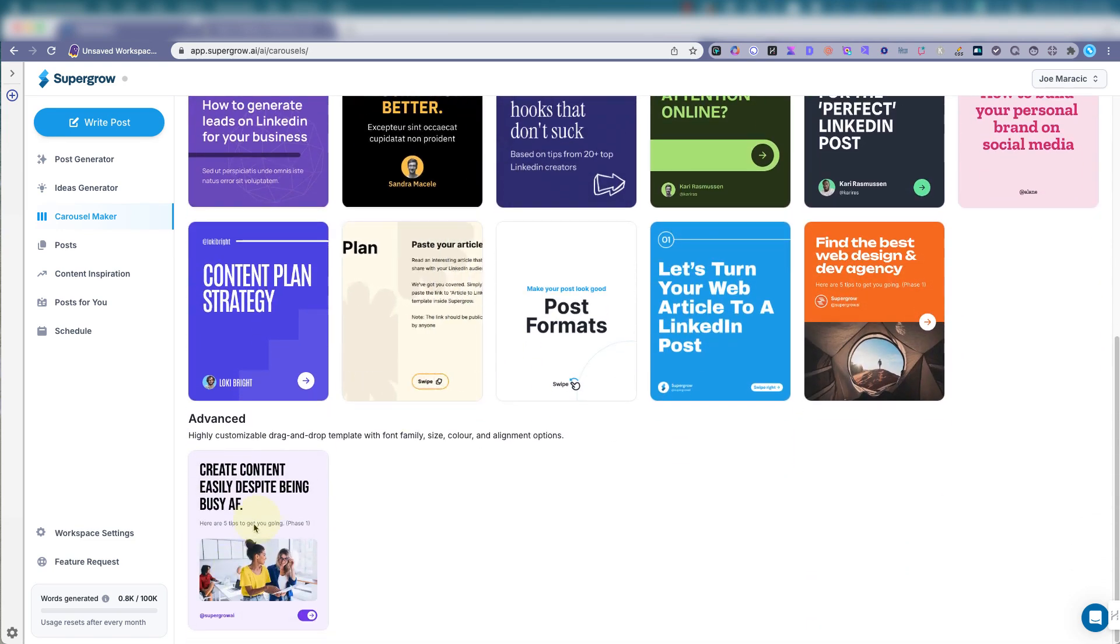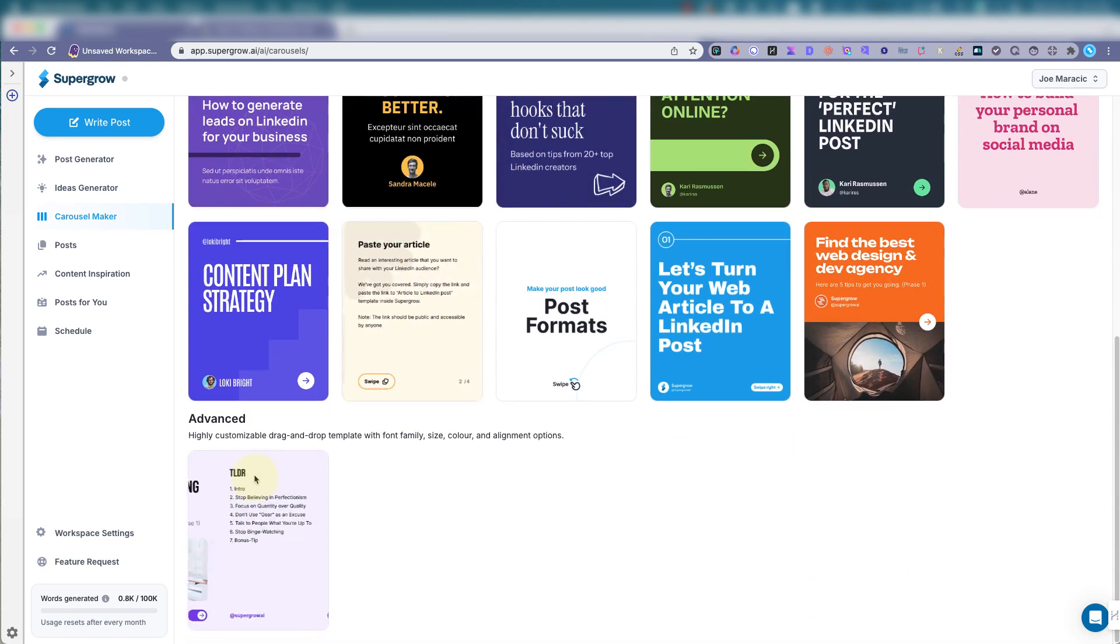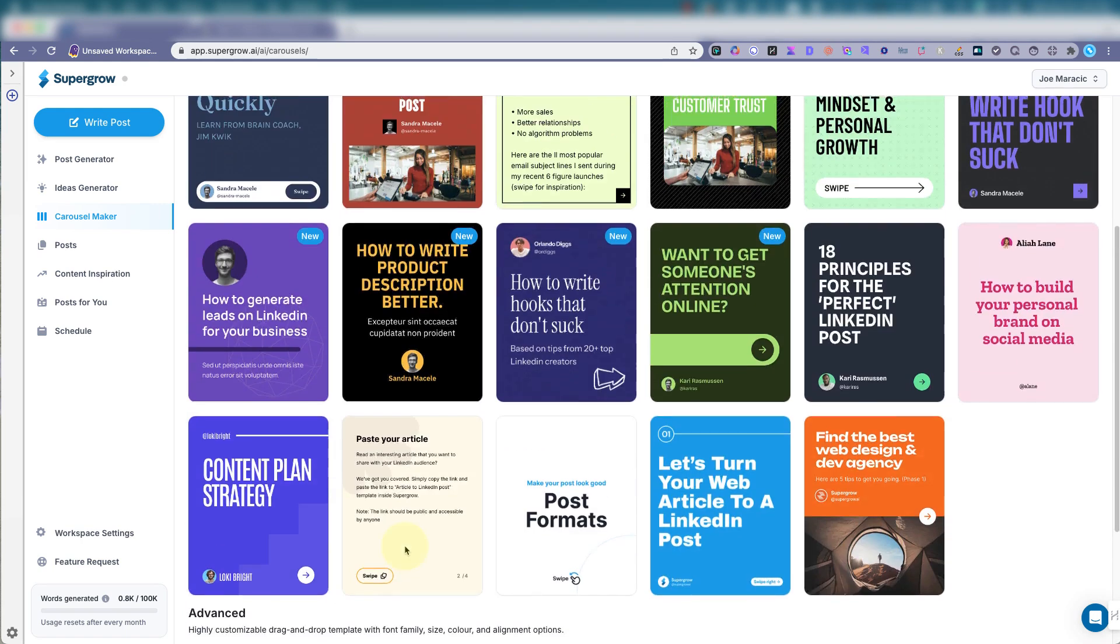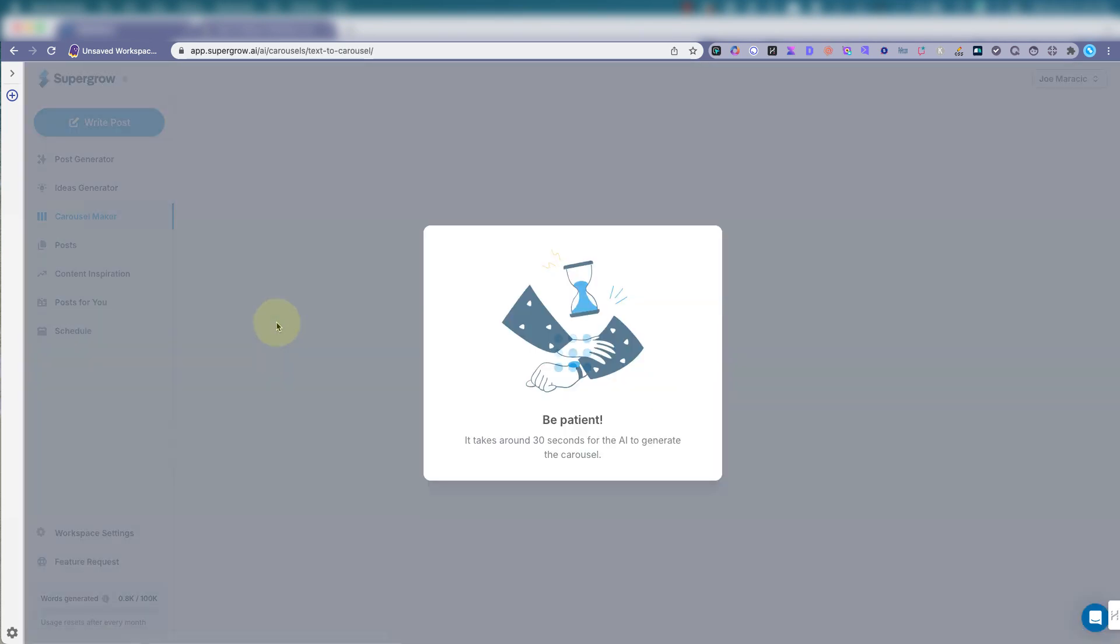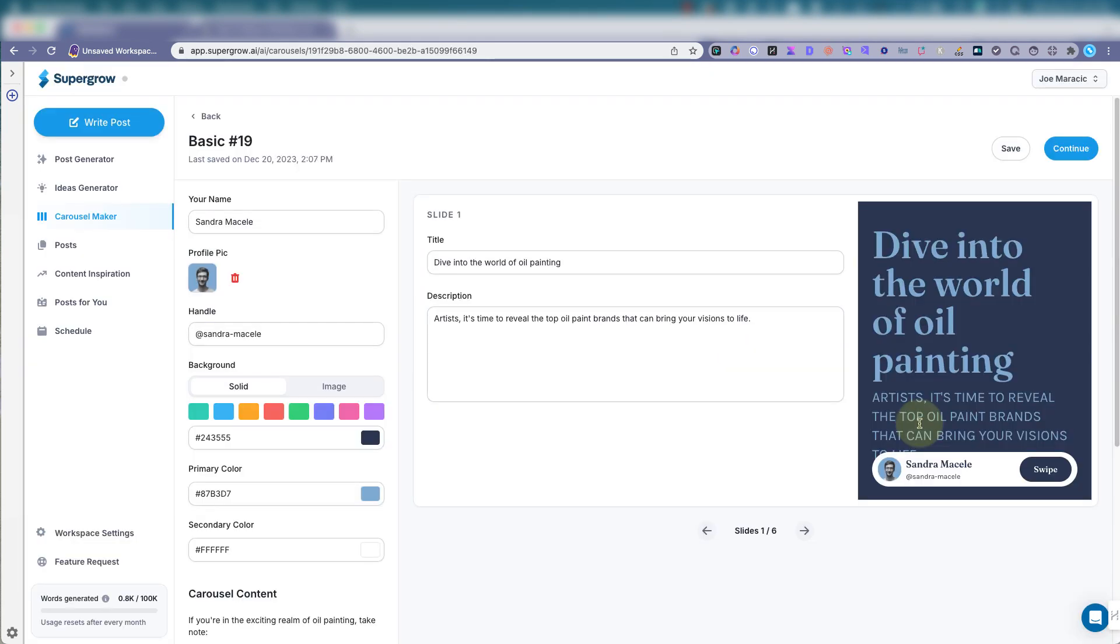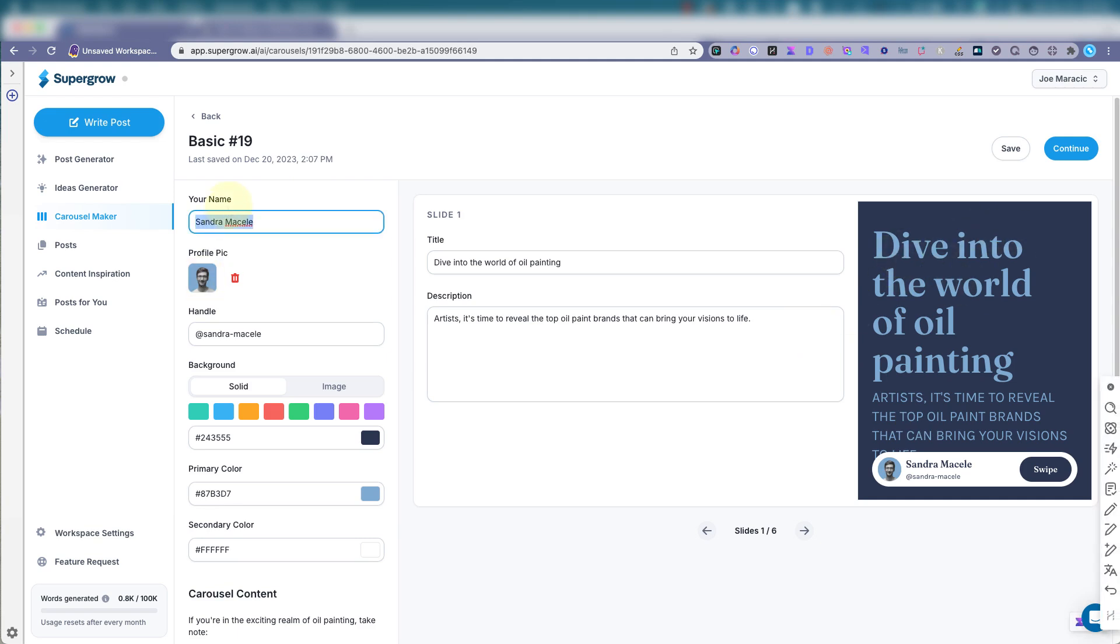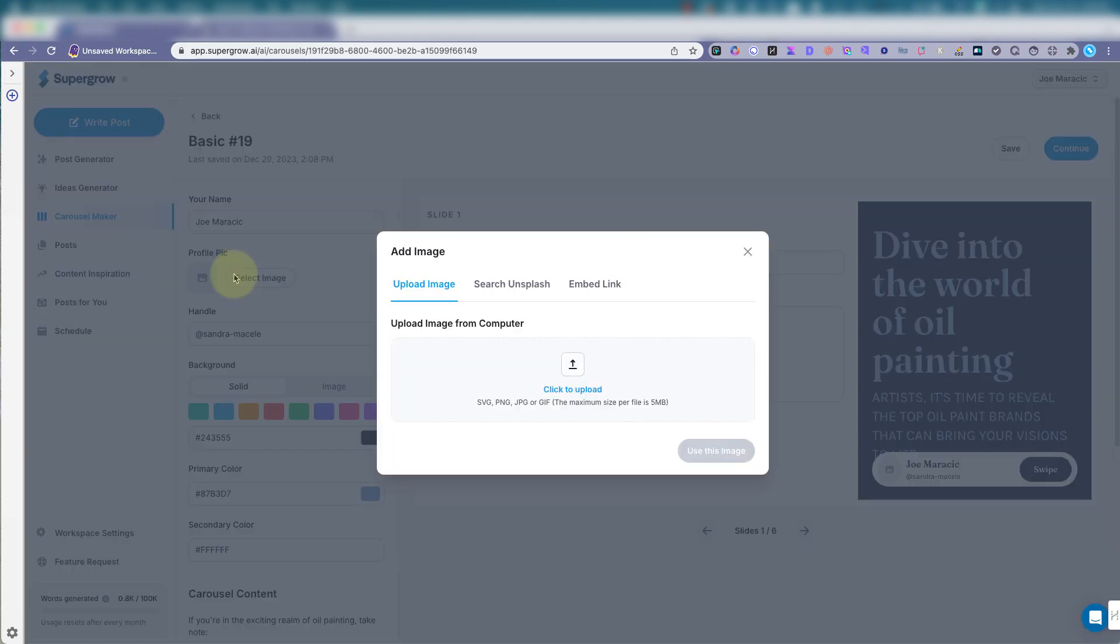Now, if you want to use the advanced one, you can use this one to edit. But just for now, we'll click this one here. And now we see here, my name, profile pic, delete that, select an image.